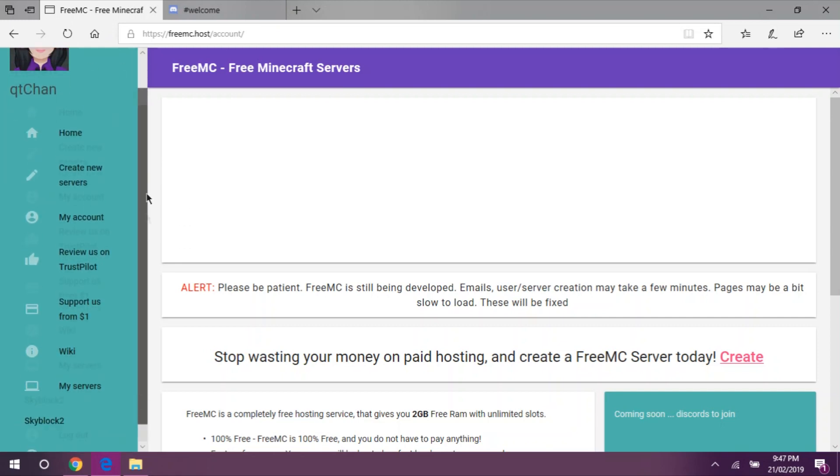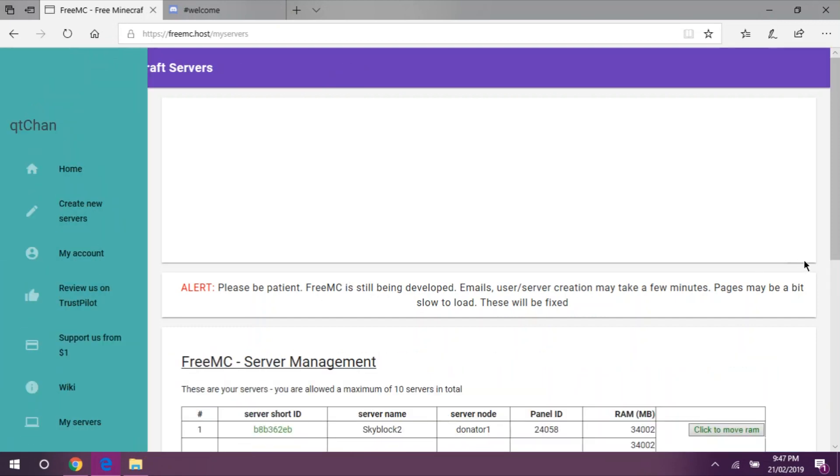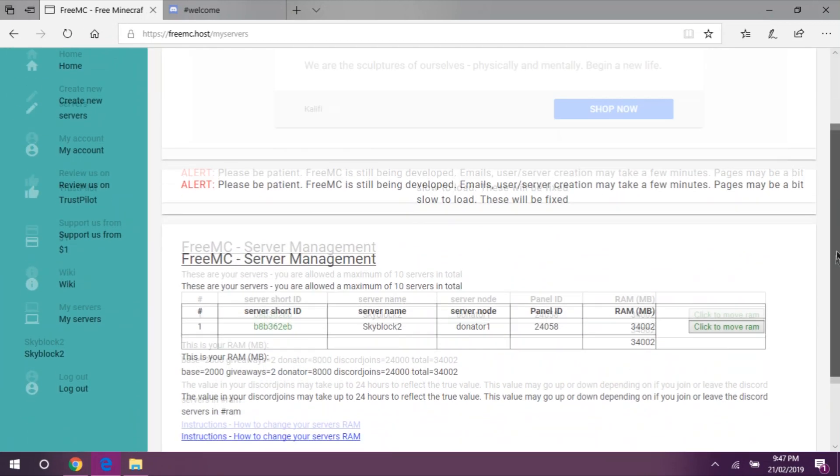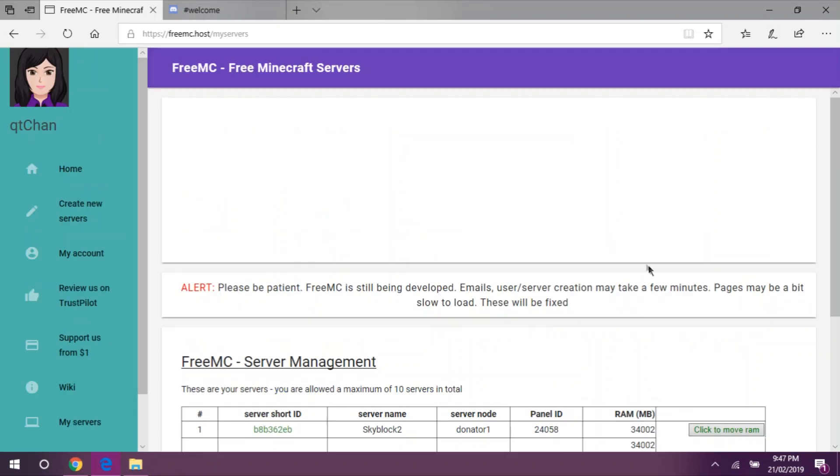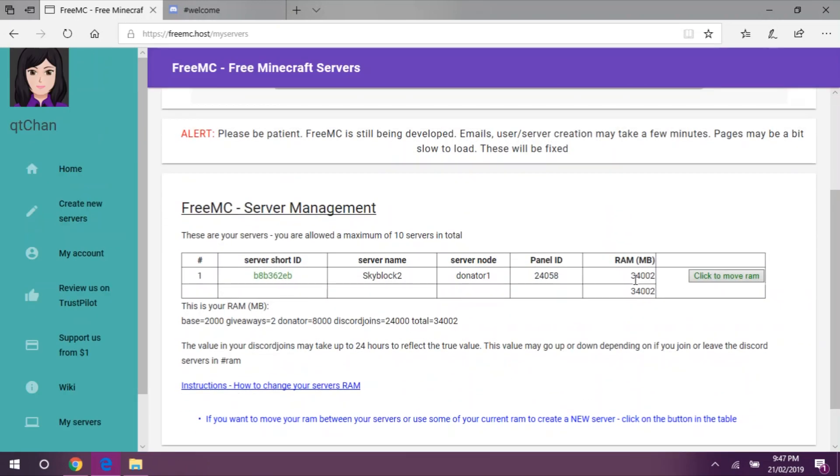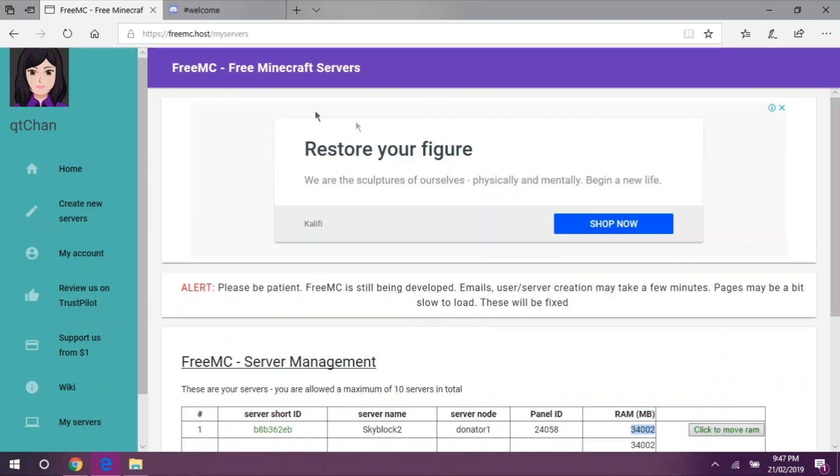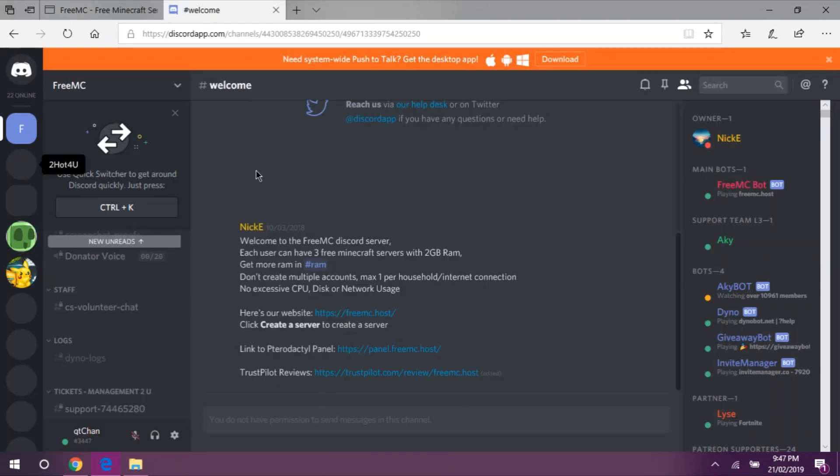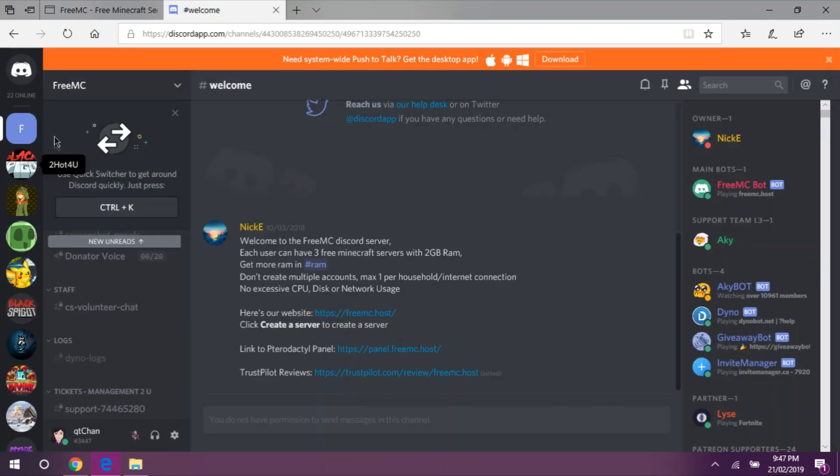As you can see, we will go to My Servers. You might be wondering, Zaki, why do you have 34,000 MB for RAM, while I only have 2GB of RAM? The answer is here at the official FreeMC Discord server.